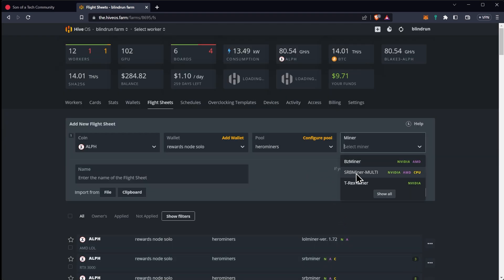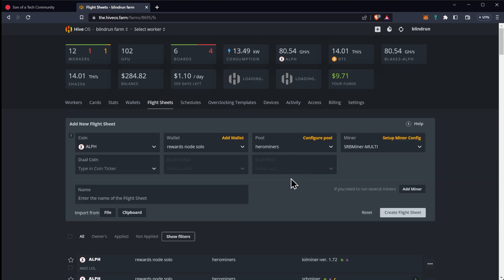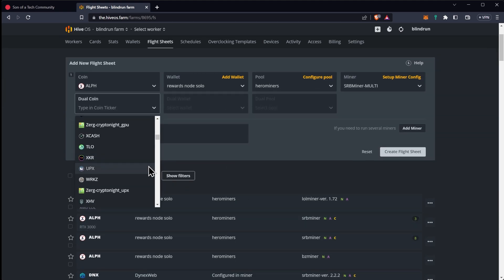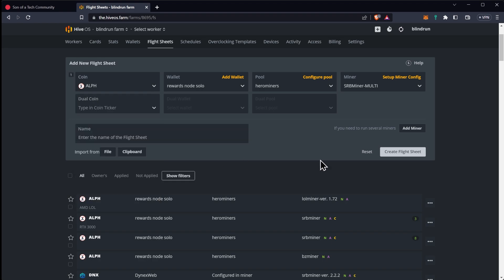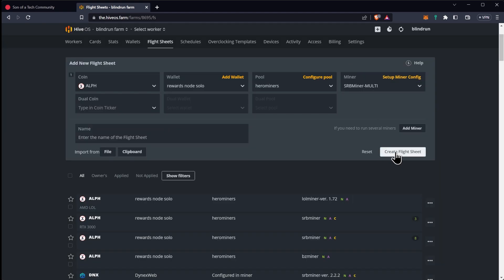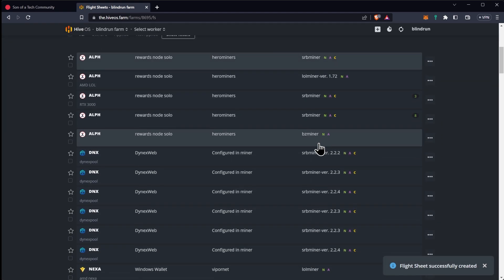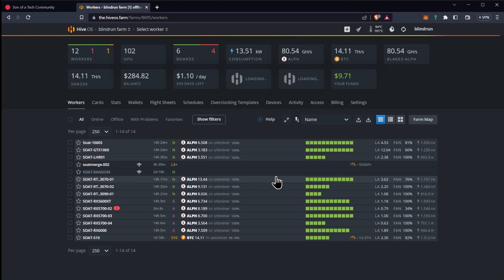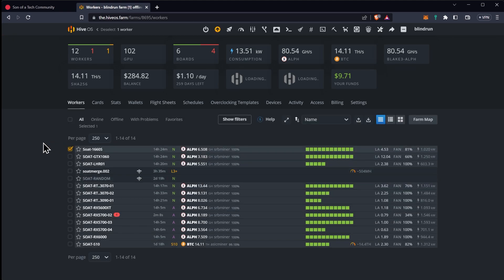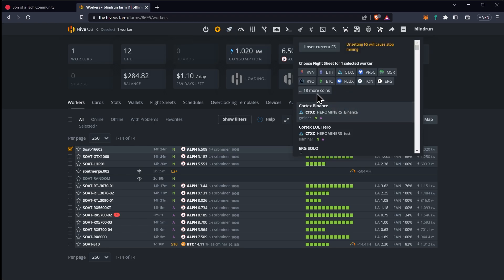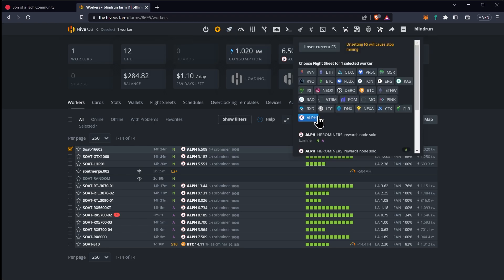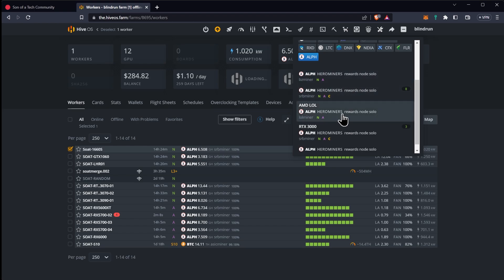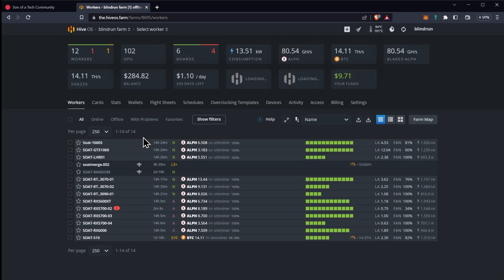From here we will select the miner which will be the SRB miner multi and in the dual coin we can just say for this time being that we aren't going to use dual because we want to save the power there. At this point will you just click the create flight sheet and it is ready to go. Everything's built in and obviously Hive OS is super awesome for making this as simple as possible. Once you create it you can go back and highlight one of your rigs, select the flight sheet and then select ALF as what you're looking for and select your new flight path and it will begin mining.